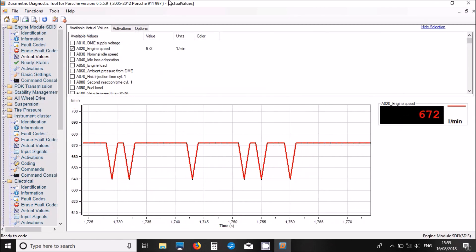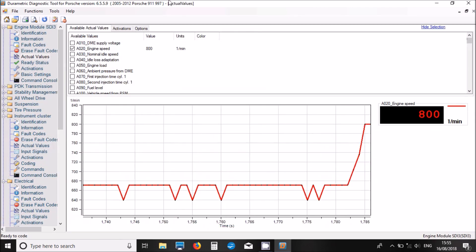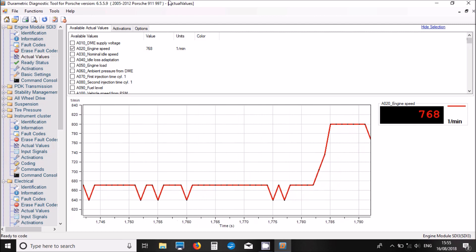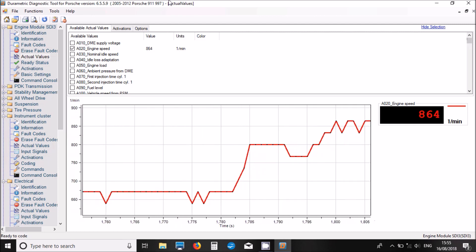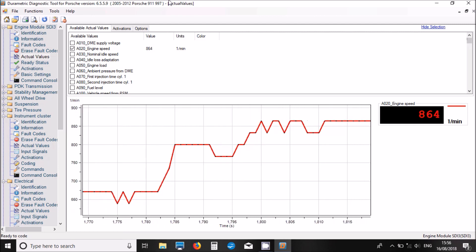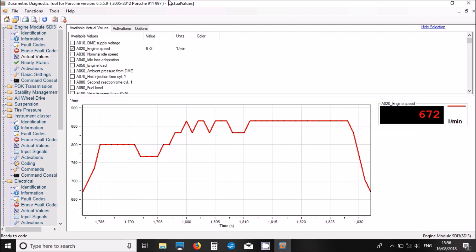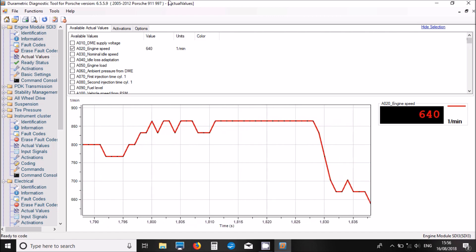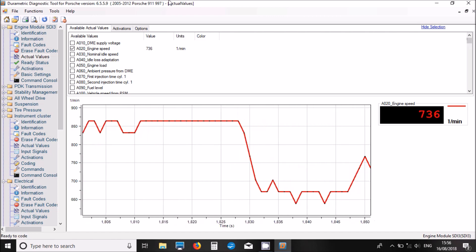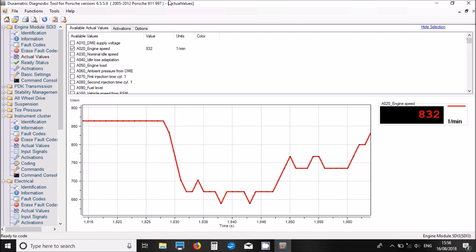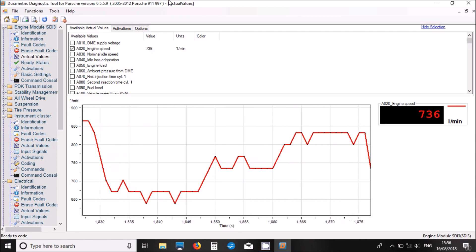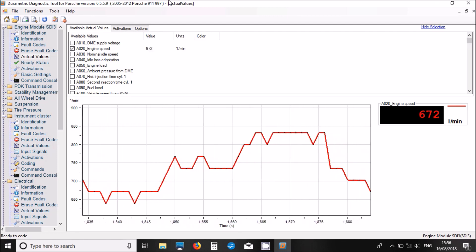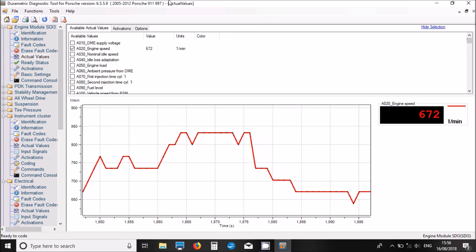Now one final thing I wanted to show before the end of this video is the live data. When you actually click on the actual values, you can choose to graph. I'm just quickly showing you the engine RPM here. You can see it varying now as we press the accelerator. You can actually graph your live data values to make fault finding a lot easier.